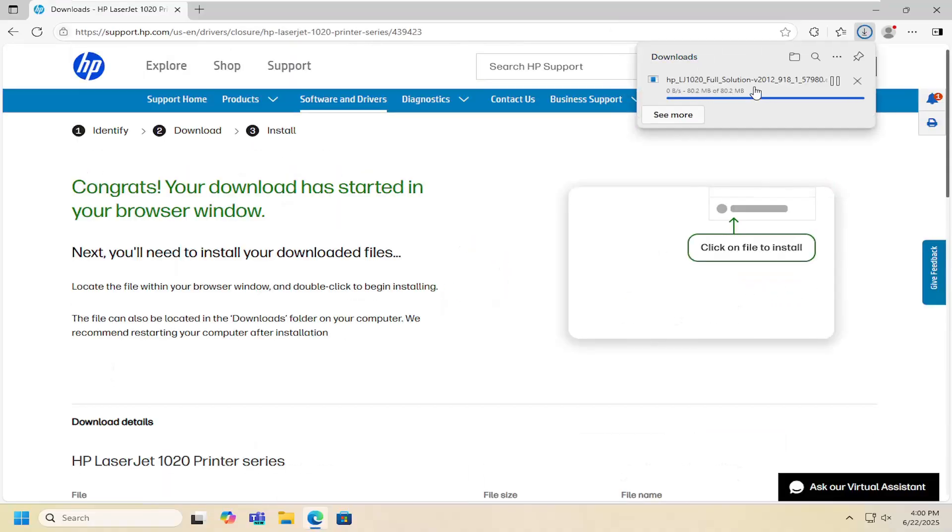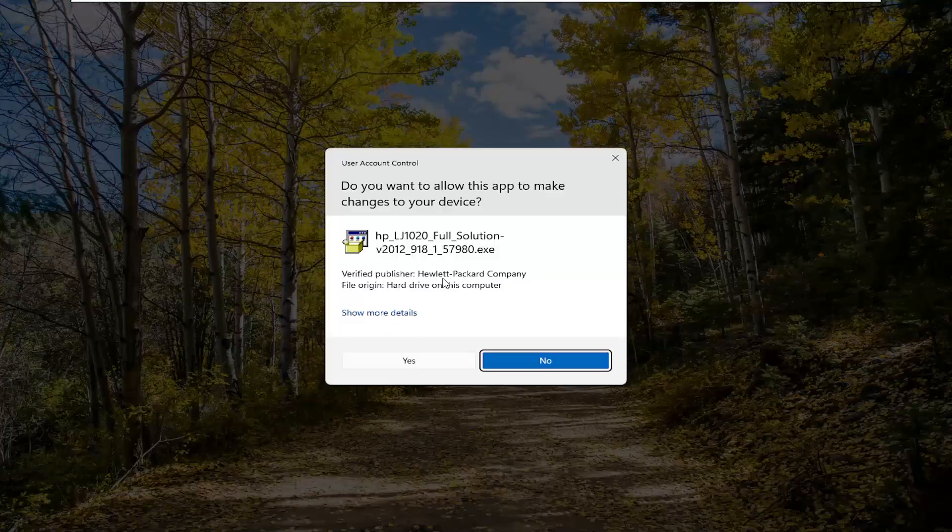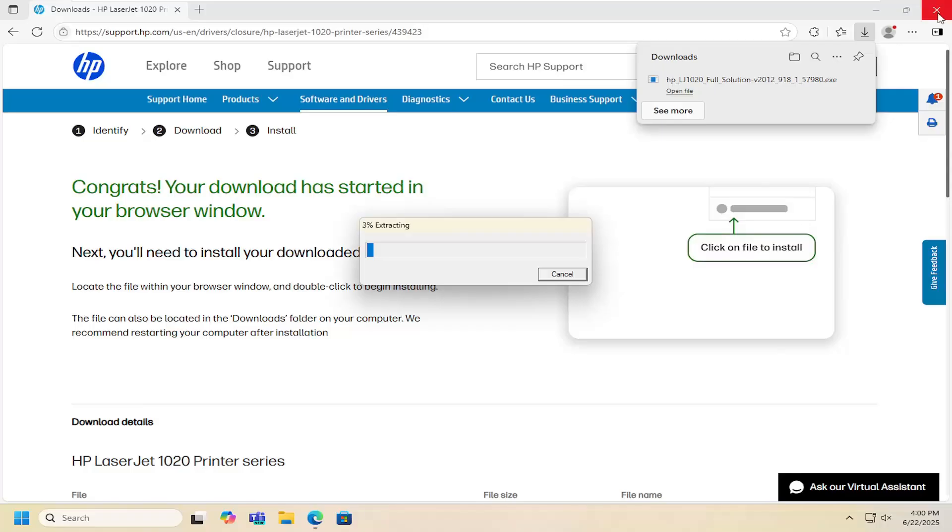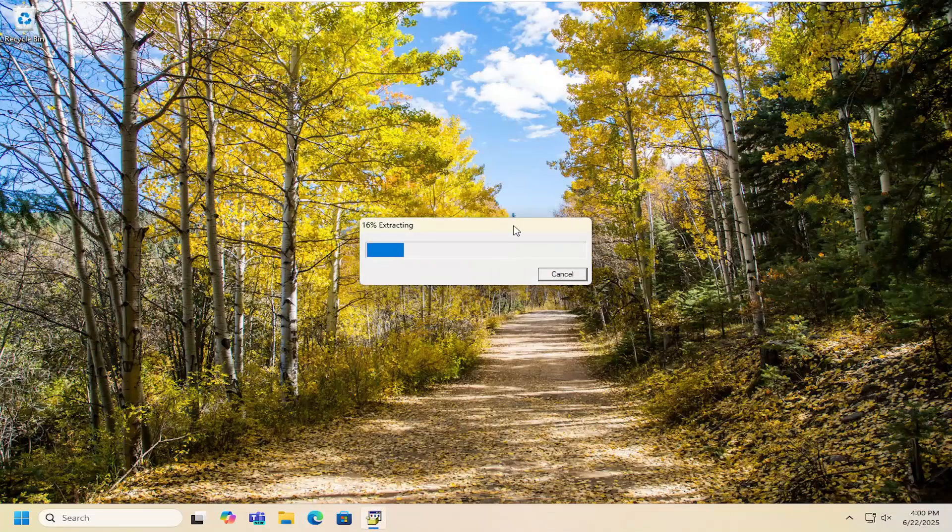And once it's downloaded to your computer, go ahead and open up that file. It should be a verified publisher to a Packard company. Select yes. And then just give it a moment to open up.